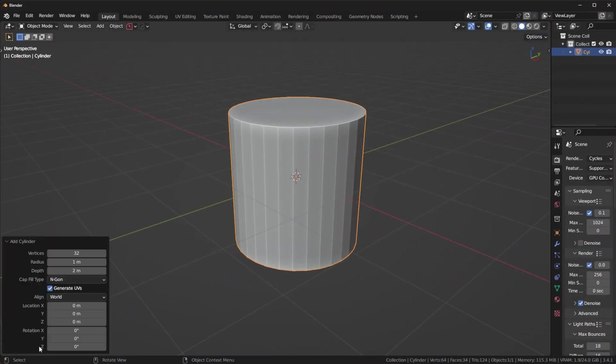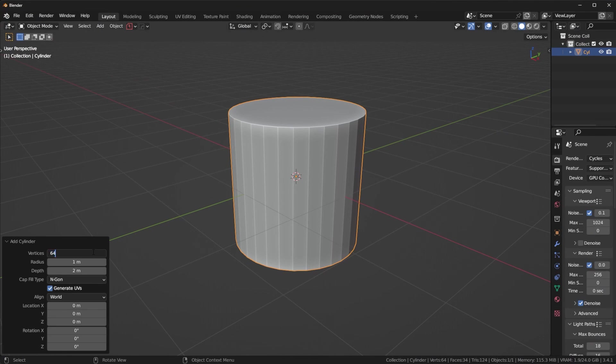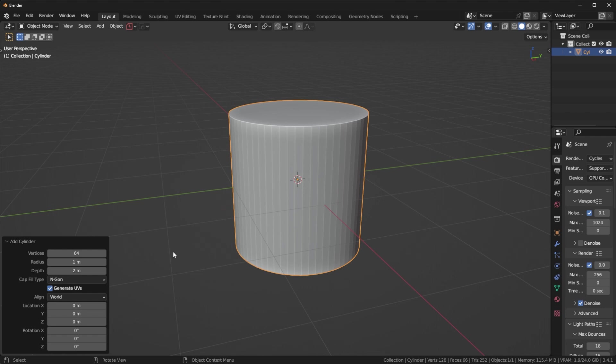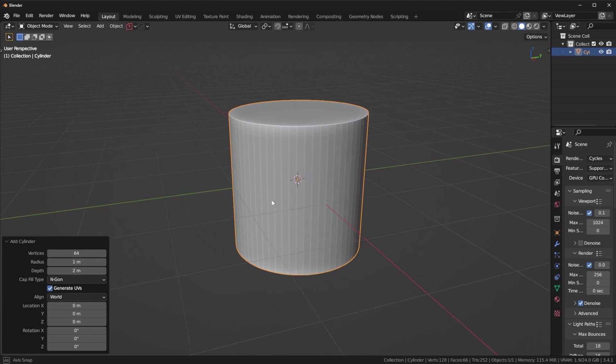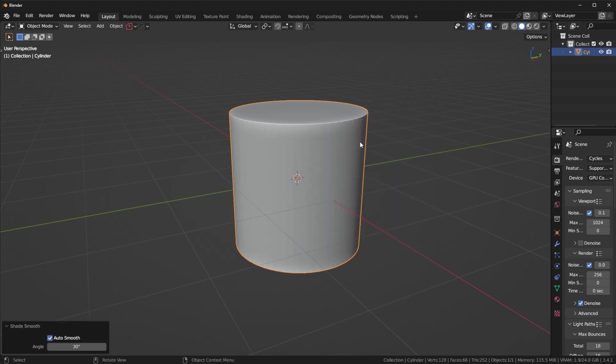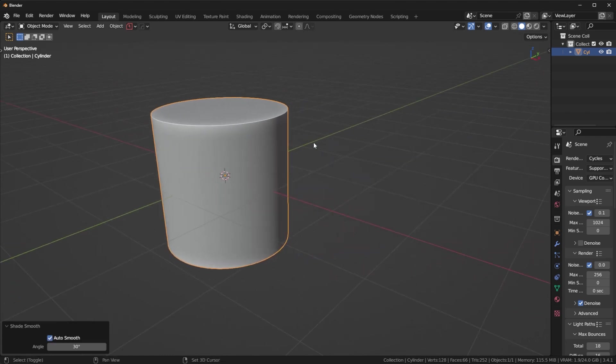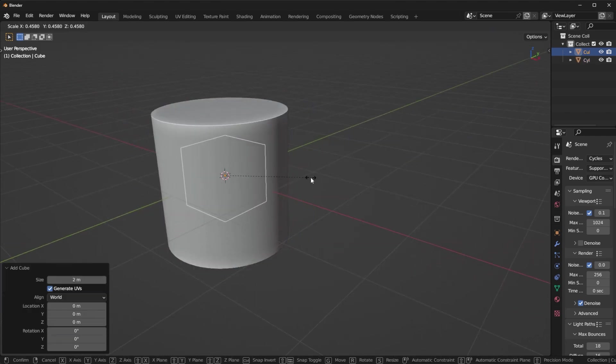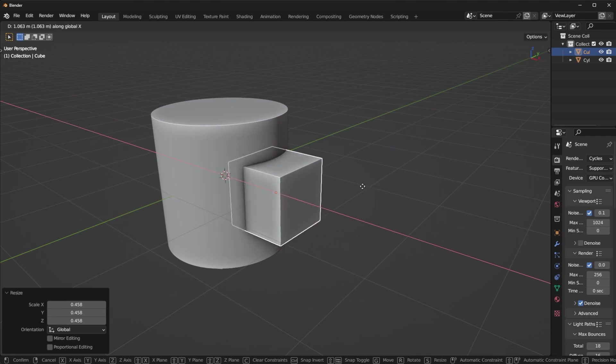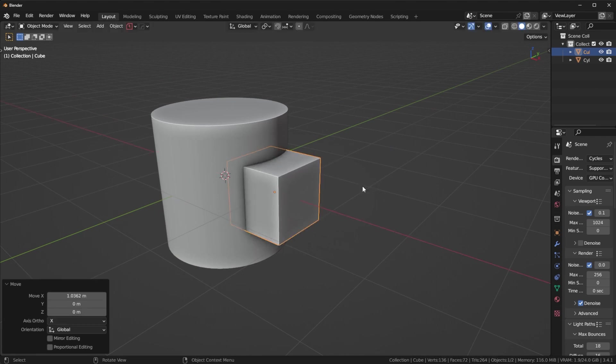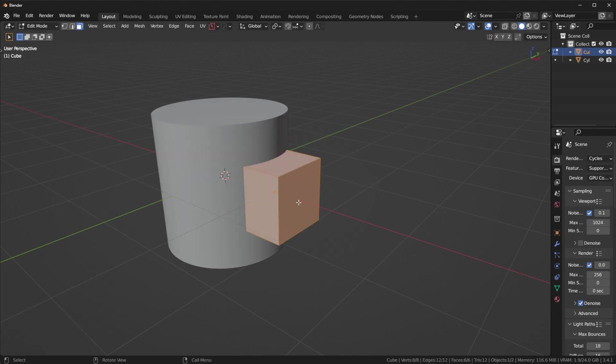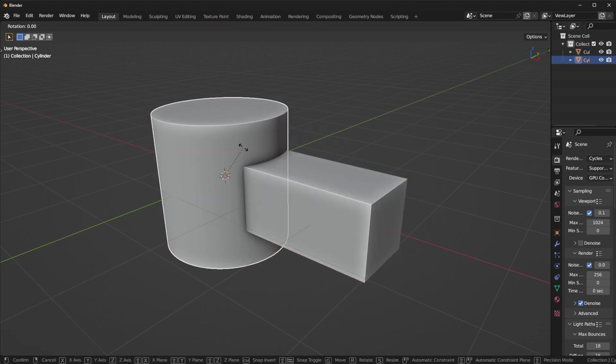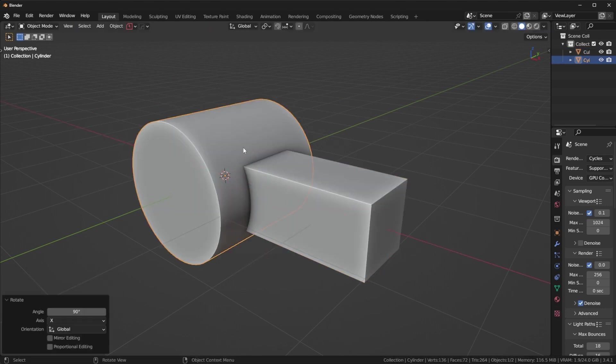Now the next way we can do this is by using an actual union boolean. Well, we already kind of did that, but it's going to be a little bit of a different strategy. Generally on these types of solutions, we're not going to be using sub-D, which means we can start with a higher resolution in the first place. Let's add in a cylinder here, shade it auto smooth, and then add in a cube. Since the sub-D is not going to be rounding anything out for us, we have to do that on our own.